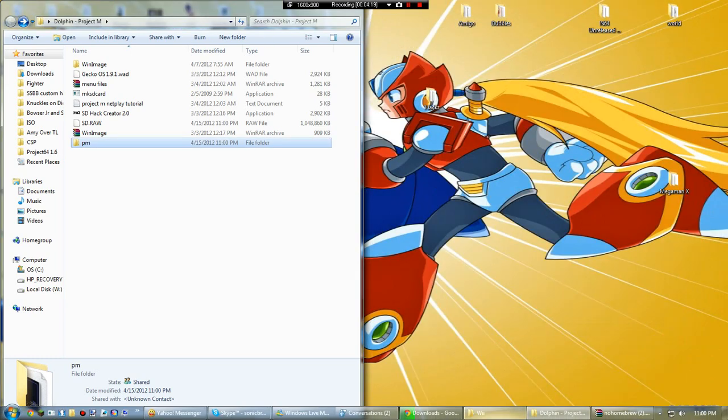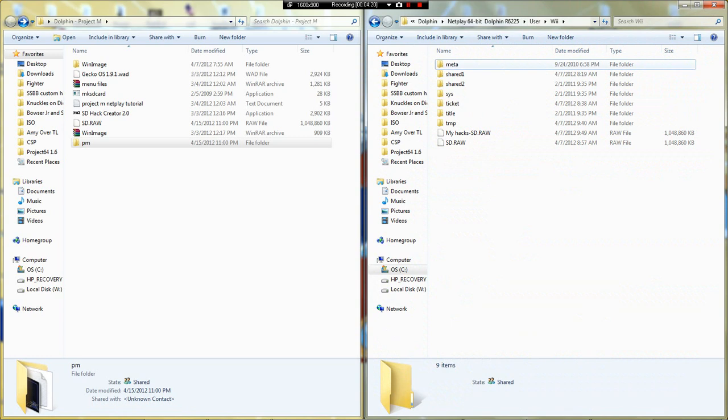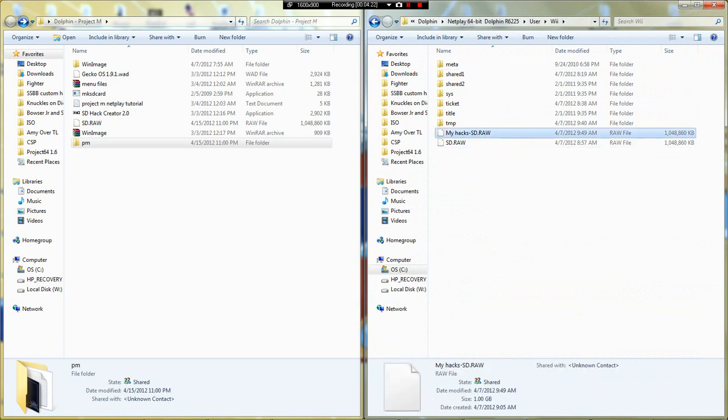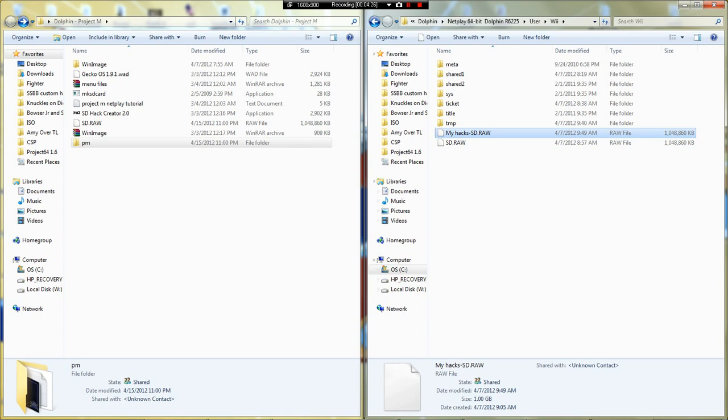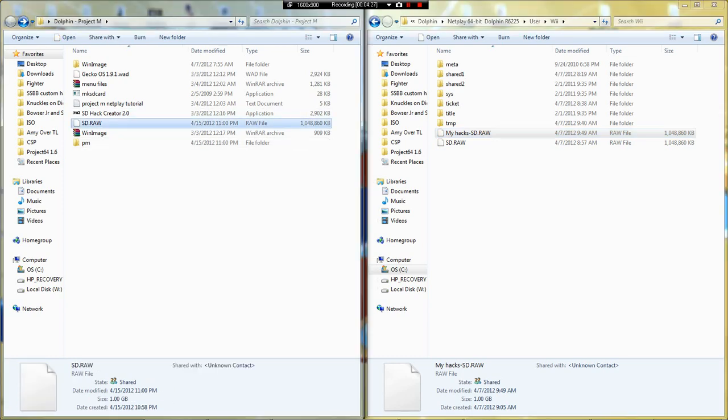After that, now these are my hacks I currently have on my SD card, so just ignore that. But click this, drag it over, release.